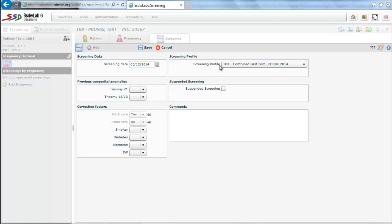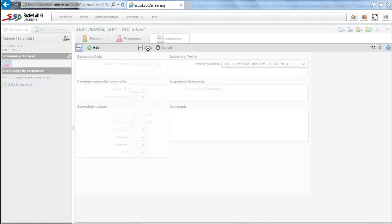We choose a combined first trimester screening profile, which comes by default. We note that there is a section regarding previous anomalies and another that refers to the correction factors. We can observe the black race is marked as we have previously defined.